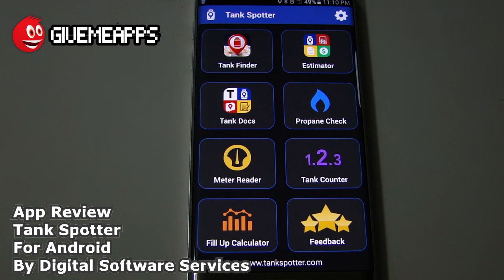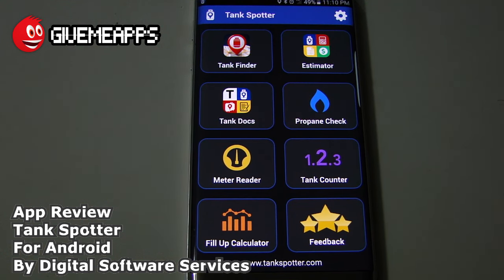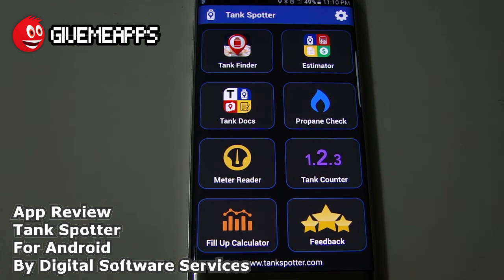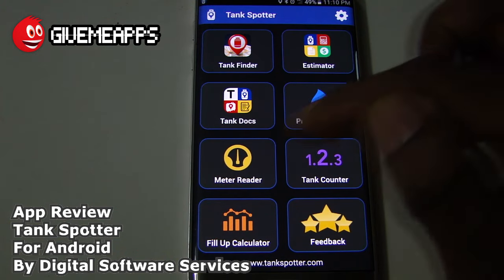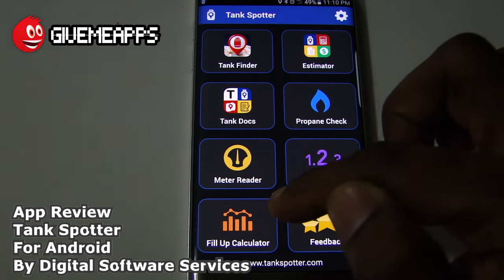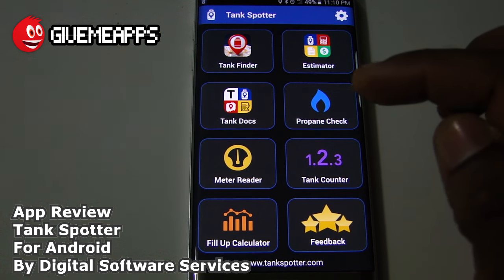The app's idea came from a war vet who used intel to get information on his enemy. By utilizing that info, you can conquer new territory and meet your objectives. This app is similarly built. On the main screen you have TankFinder, Estimator, TankDocs, PropaneCheck, MeterReader, TankCounter, Fill-Up Calculator, and Feedback, where you can rate the app.